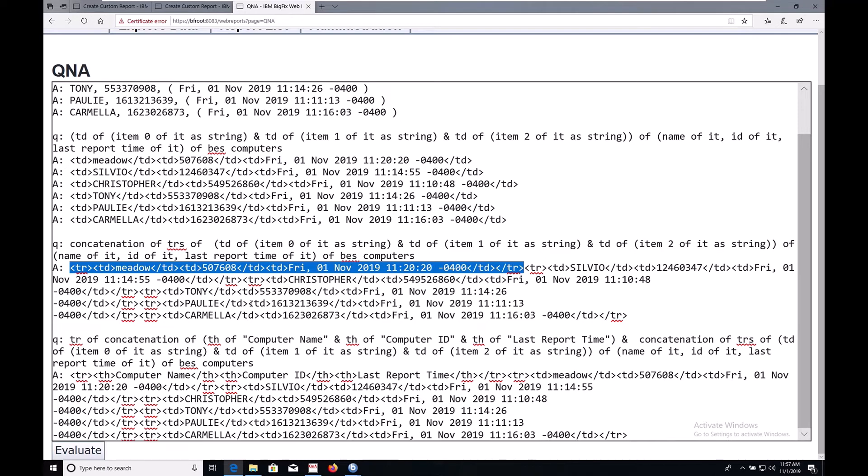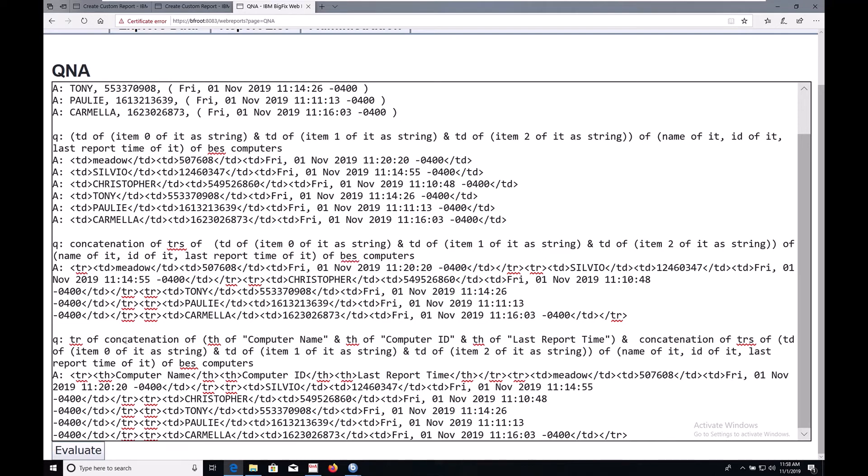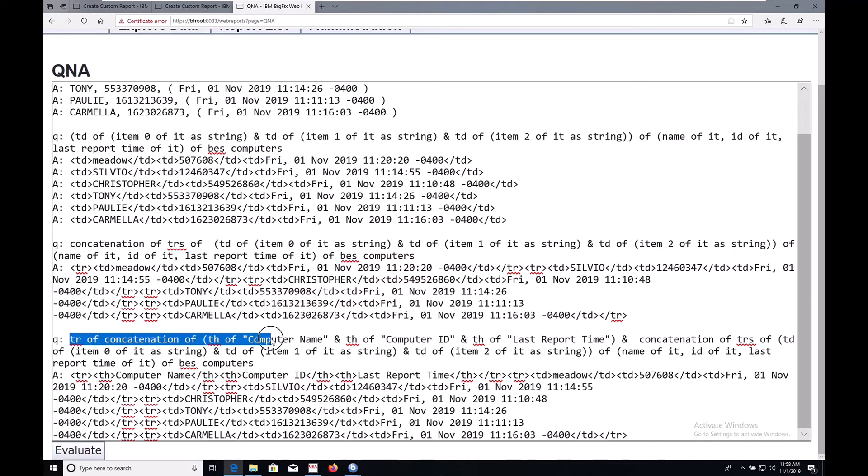Finally, let's add some headers. We're going to repeat the process we followed before, only this time we'll create a table row out of table headers rather than table data. By adding TR of concatenation of, TH of, and then the three headings that we care about: